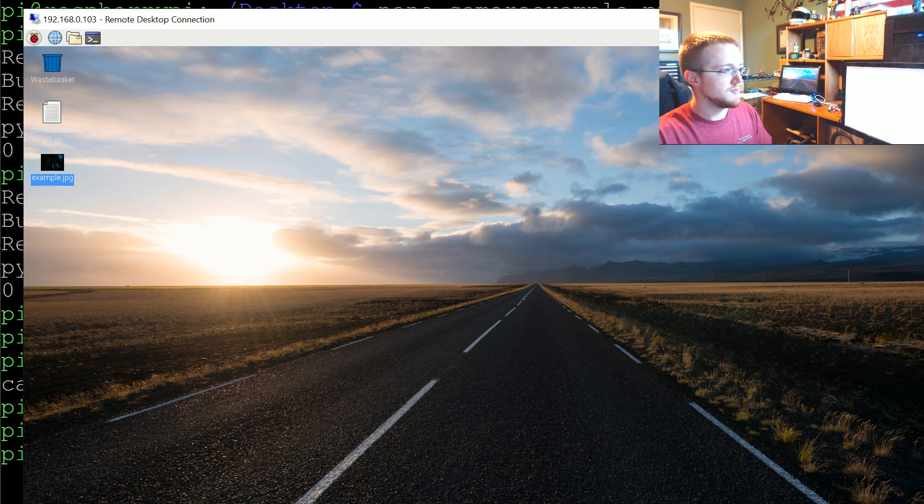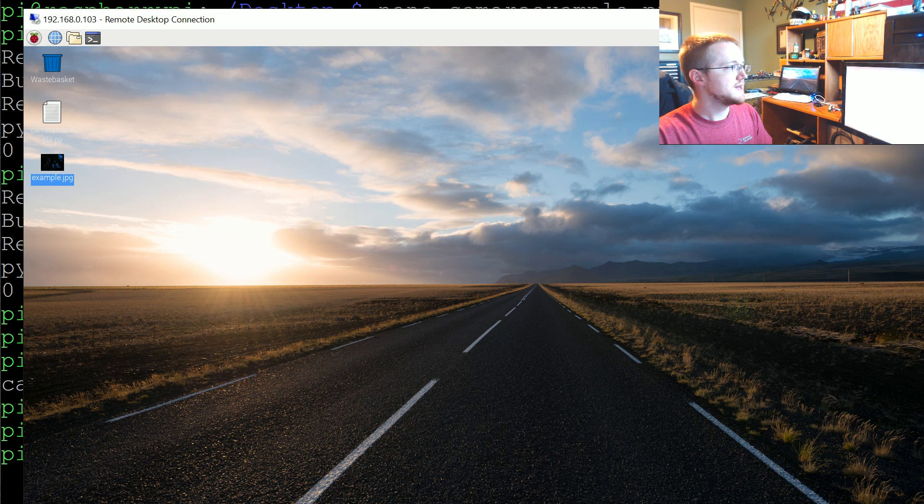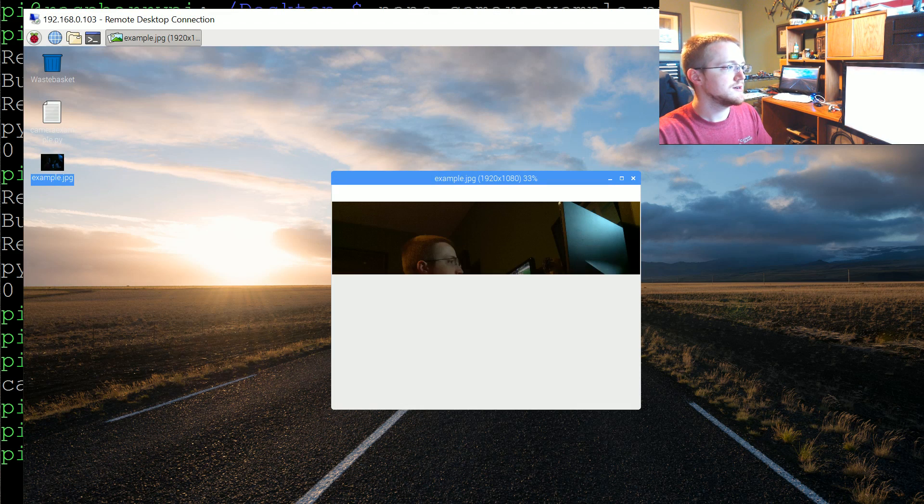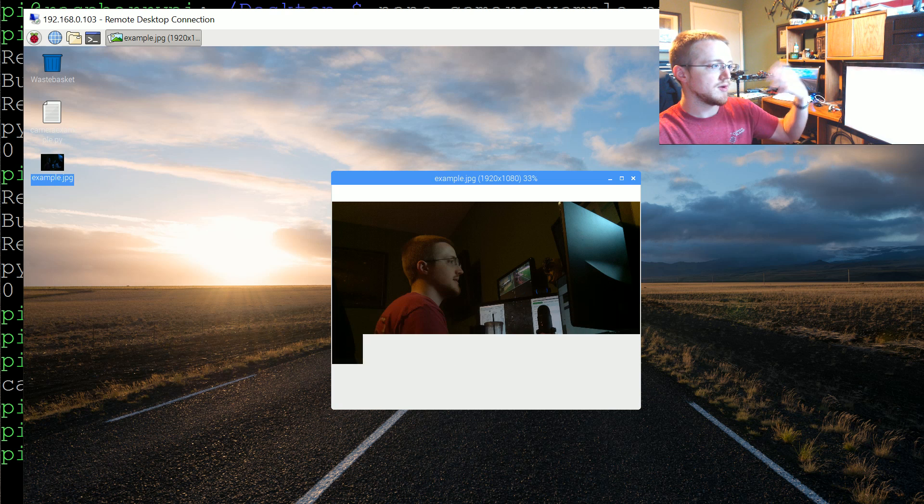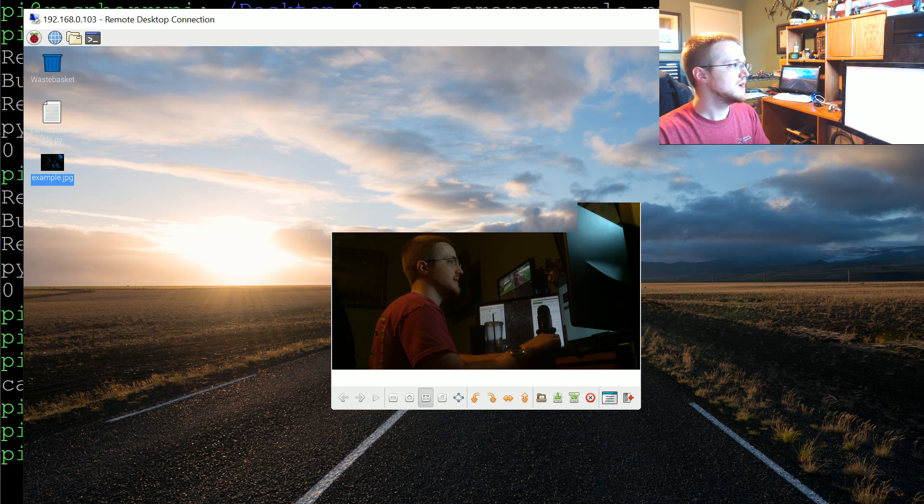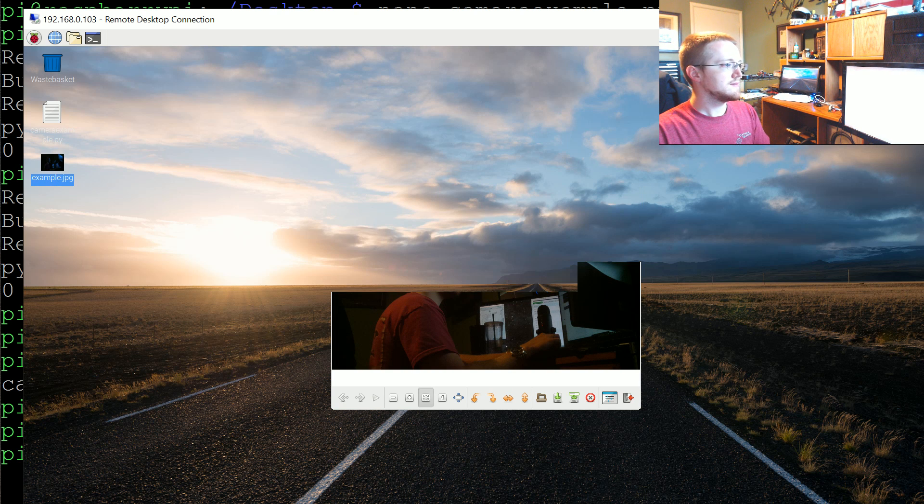And then come back to the remote desktop, click on the image. And there we go, we're right side up. Fantastic.